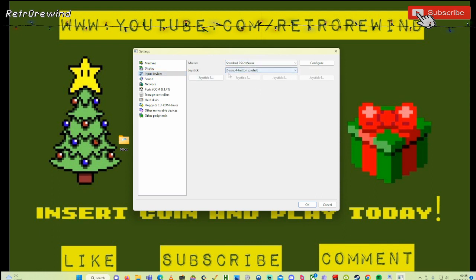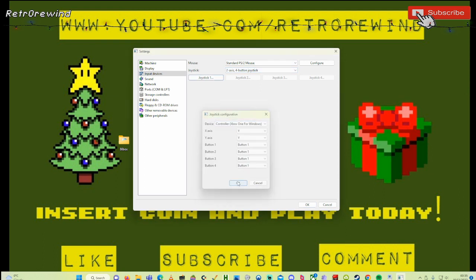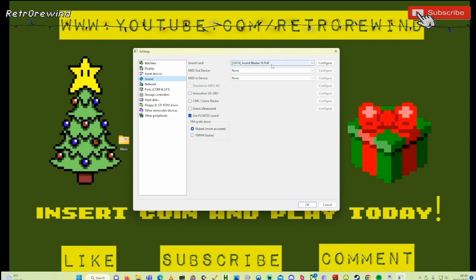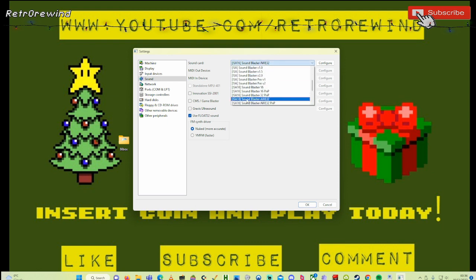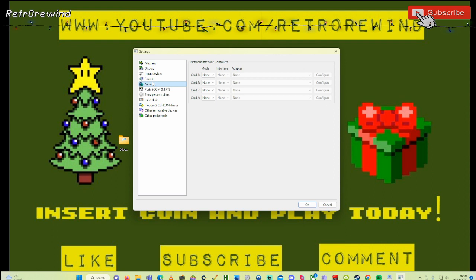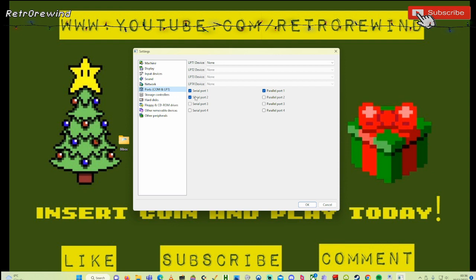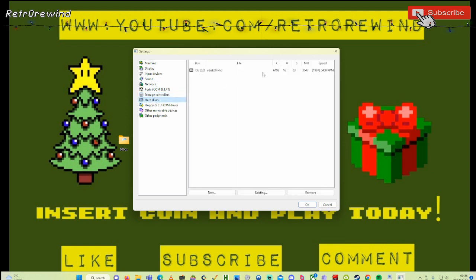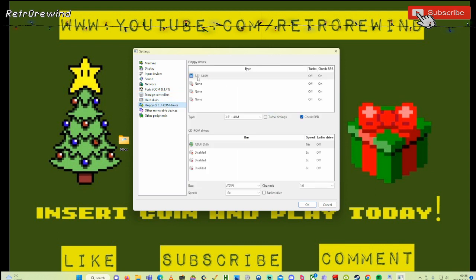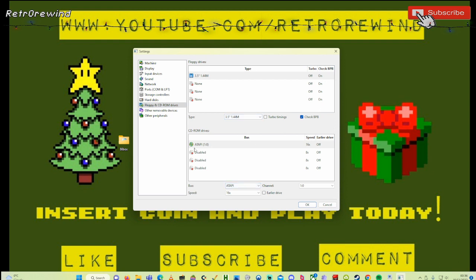The input device is a standard PS/2 mouse. I'm also going to add a two-axis four-button joystick, which is my Xbox controller. The sound is set at a Sound Blaster 16 Plug and Play, but I want to up that to an AWE32 - there are lots of options to change it to different things. The network I'm not going to set up because it's a bit fiddly and to be honest, because it's Windows 98 not much would run through it anyway. The ports aren't something you need to mess with unless you're connecting a printer. The hard disk is selected, and we've got a 3.5-inch 1.44MB floppy disk drive and an ATAPI CD drive 16-speed installed.